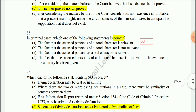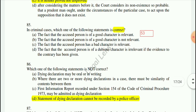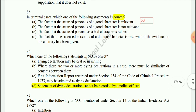Question 85: In criminal cases, which statement is correct? The fact that the accused is a person of good character is relevant — this is provided in Section 53 of the Evidence Act.